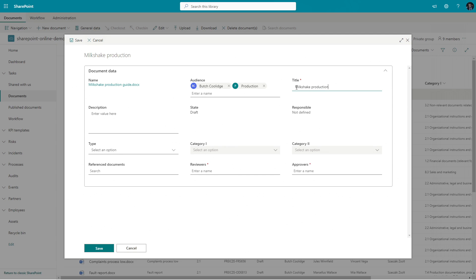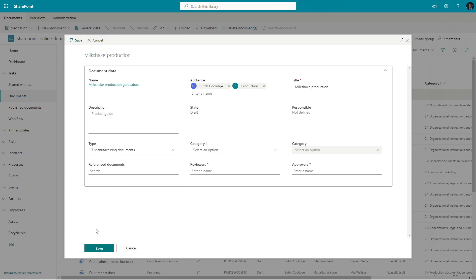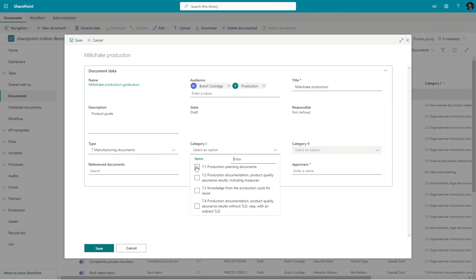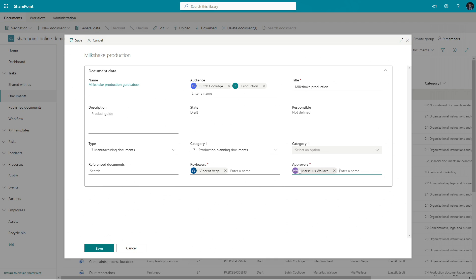Different document categories may request different sets of data and actors. We fill in the necessary data and also assign users or user groups to roles. This will be important during the user-attended workflows. We have properly placed our document into the document management system and attached the necessary metadata.